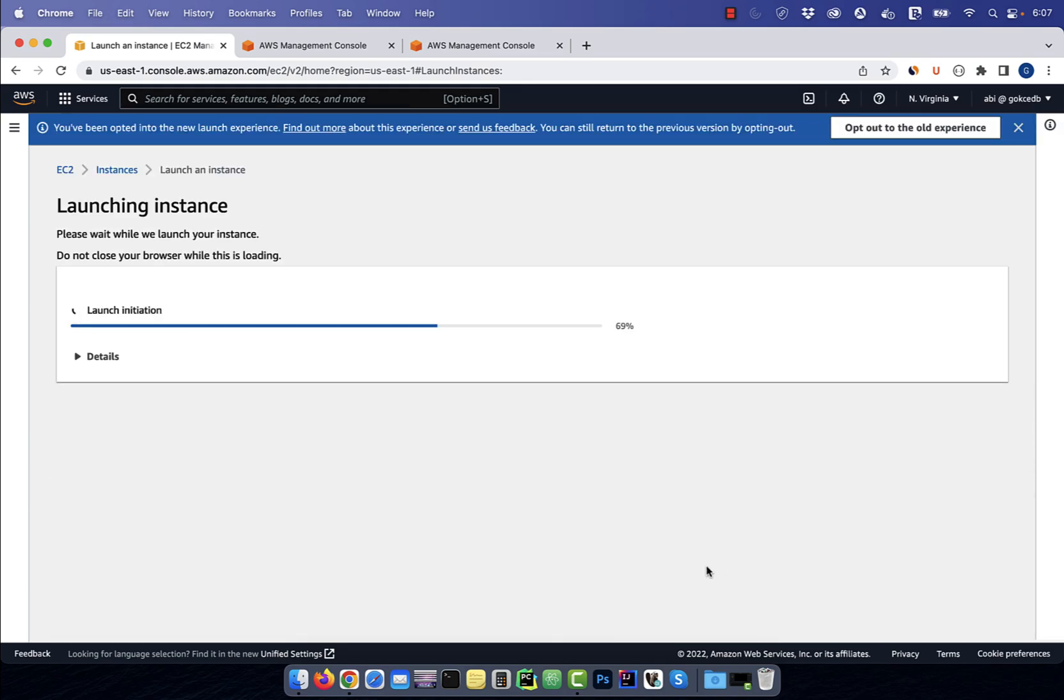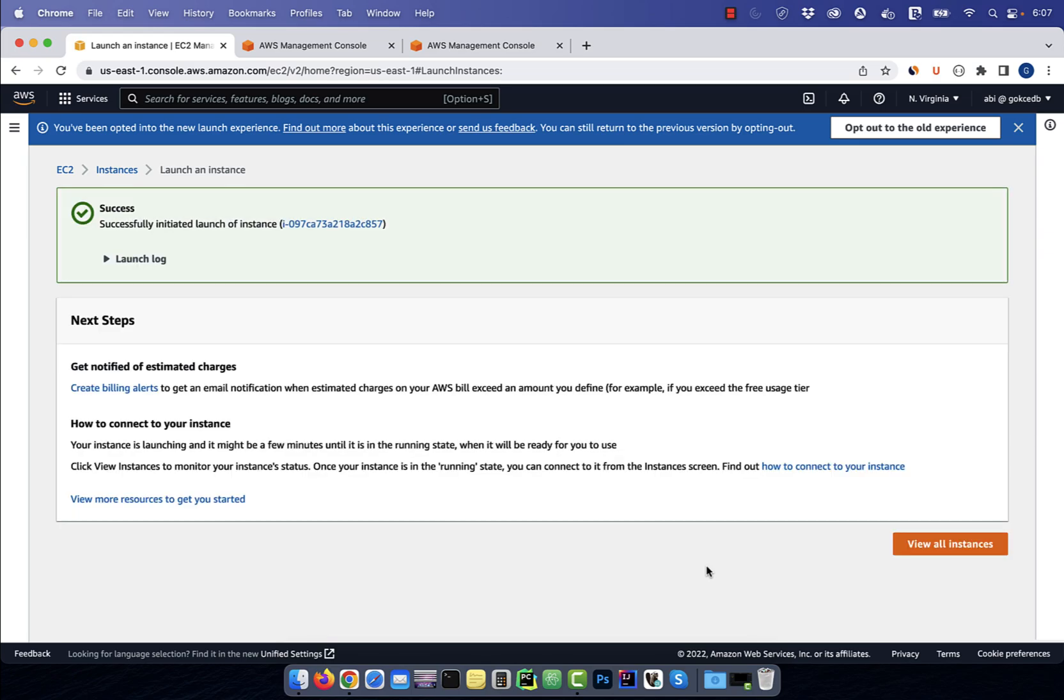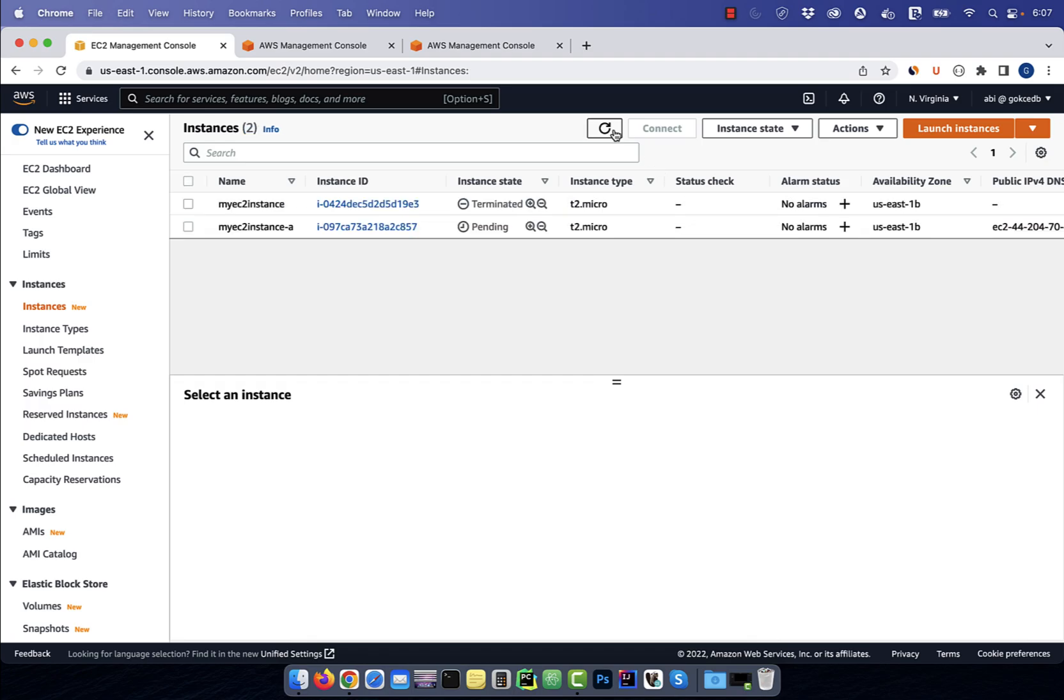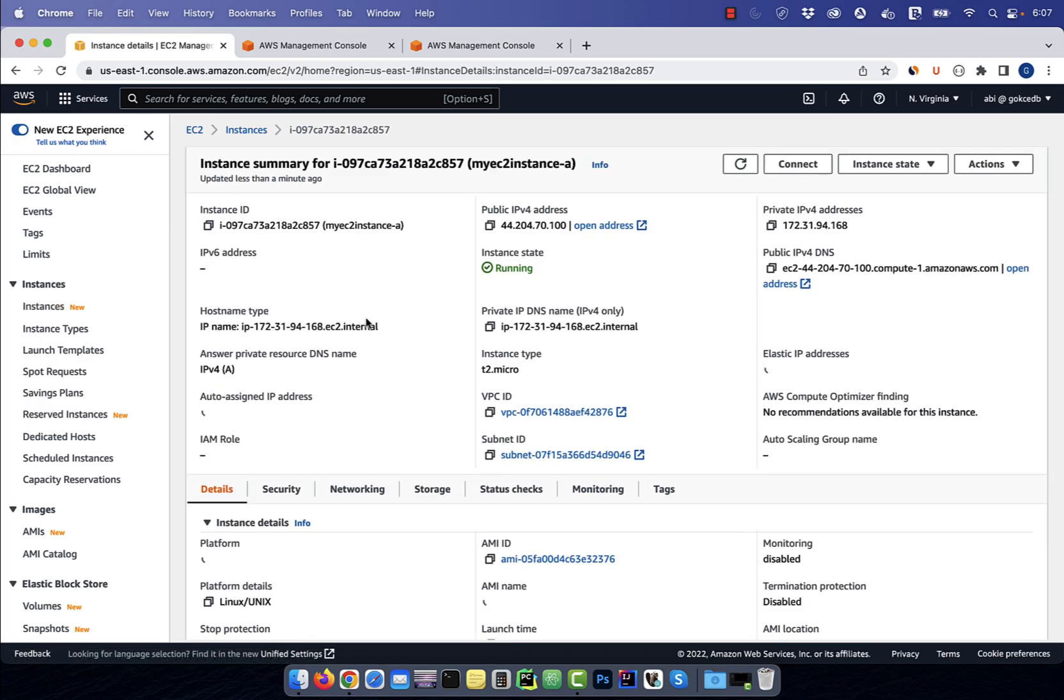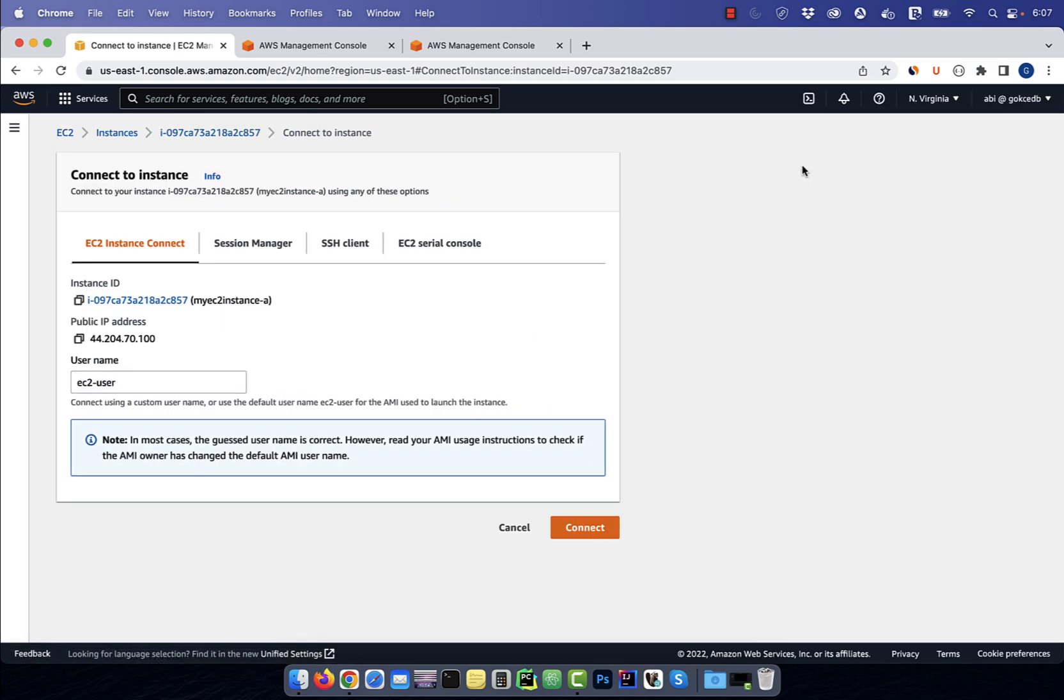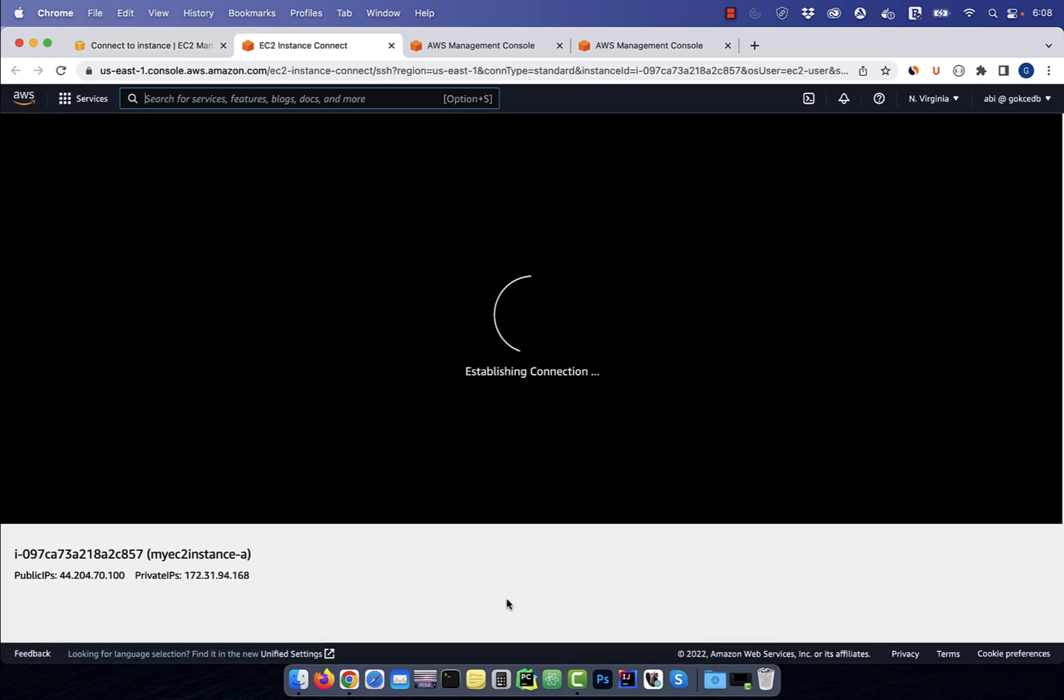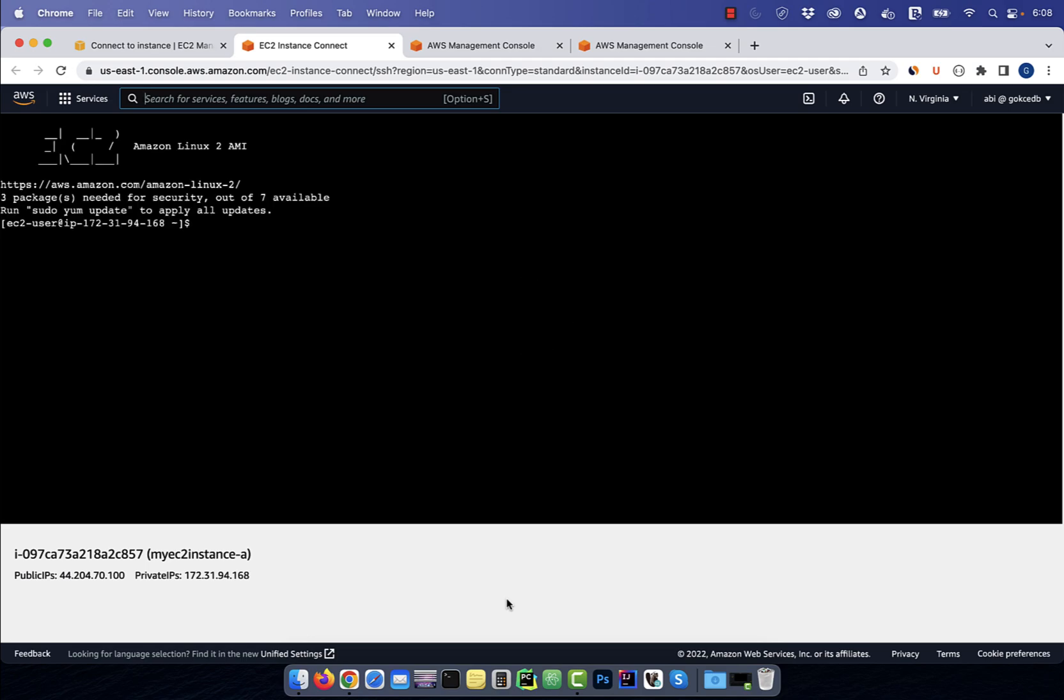Click on view all instances, then wait a few minutes for the instance state to change to running. Click on the instance ID, then hit connect. Click on connect again to launch the EC2 instance connect session.